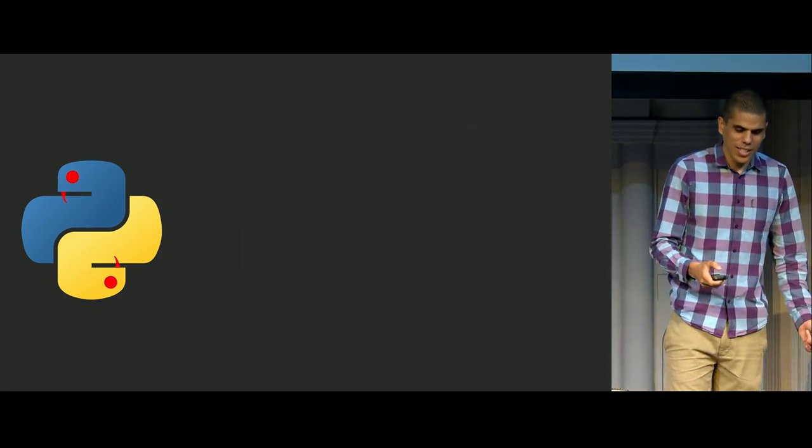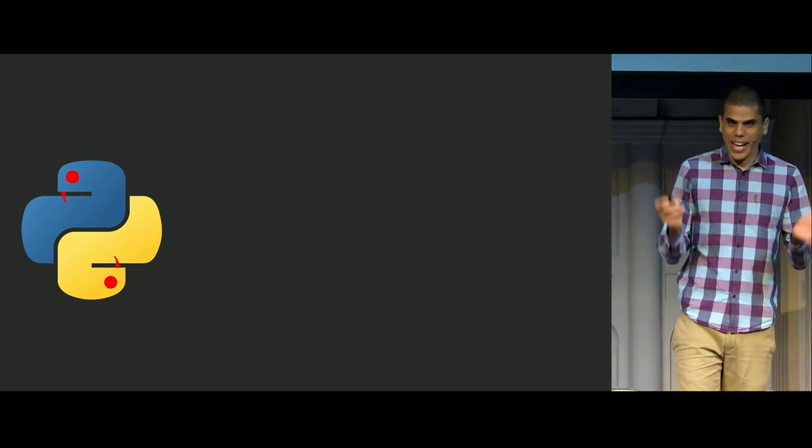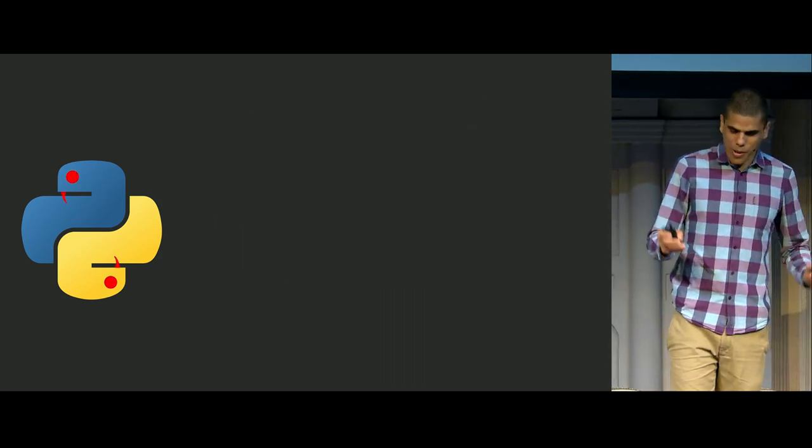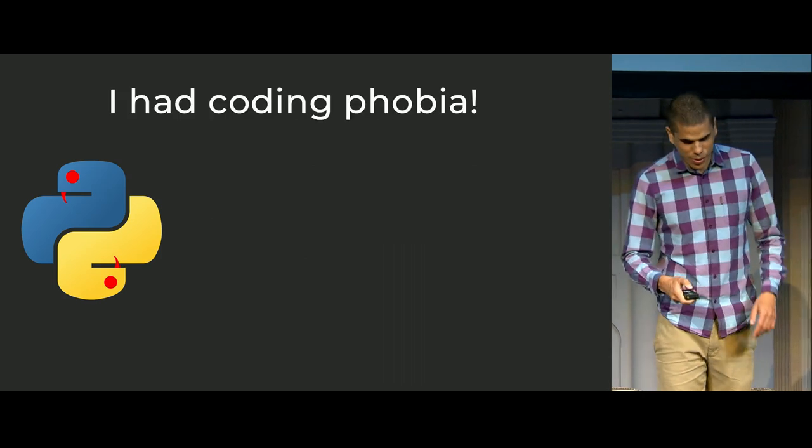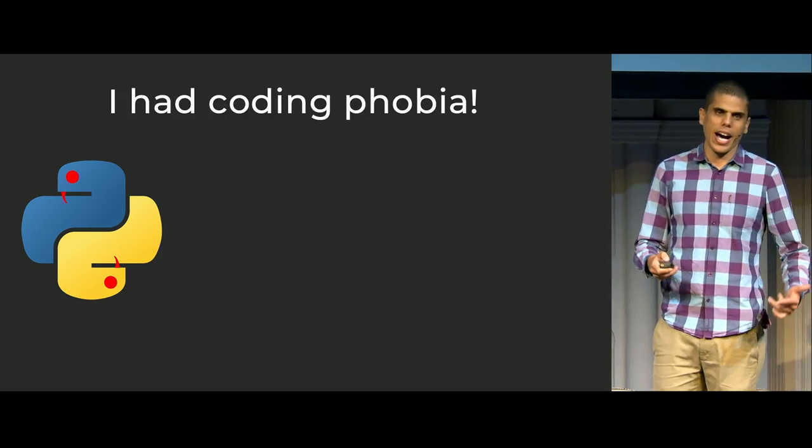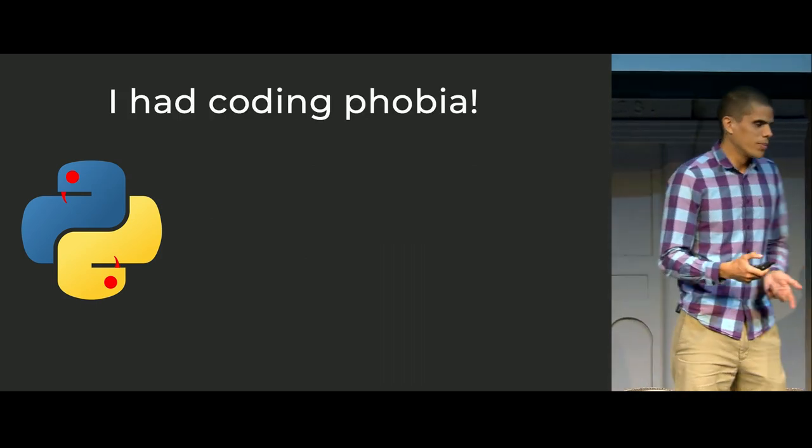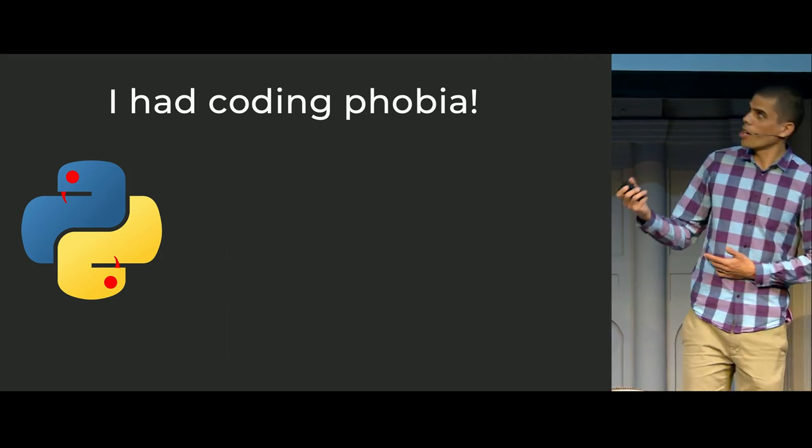But I had a problem. I had coding phobia. And I think some of you might have it too.